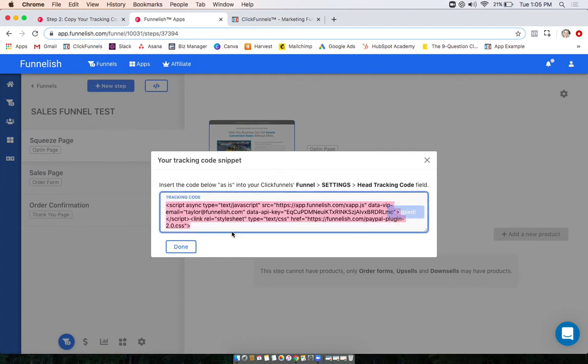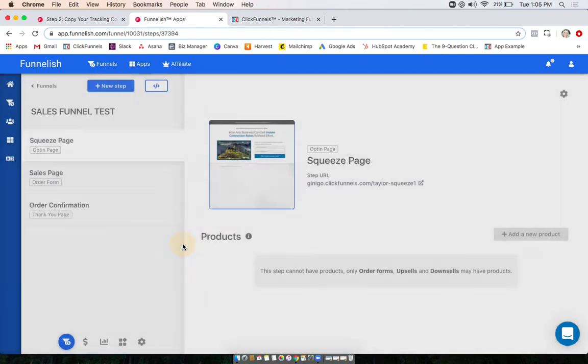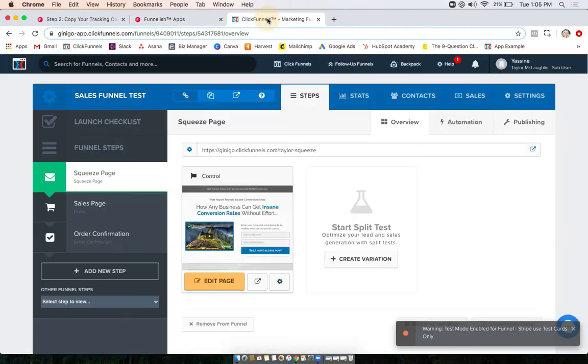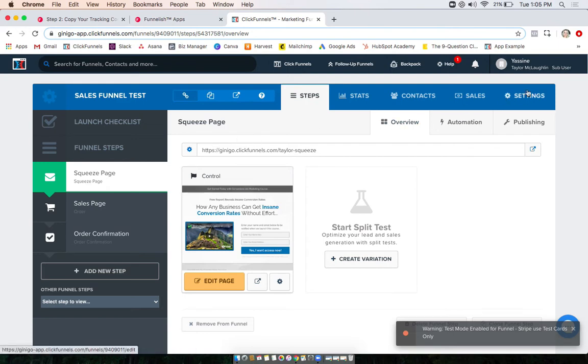Click done. Now I'm going to go ahead to my ClickFunnels account. This is that same funnel that I made over here in Funnelish. What you're gonna want to do here is go to your main funnel settings.